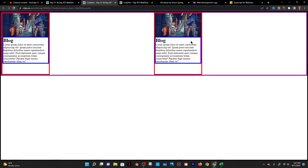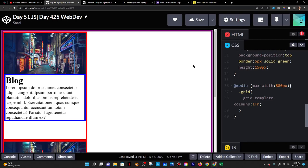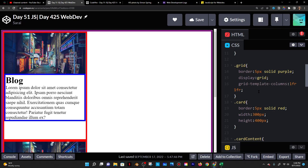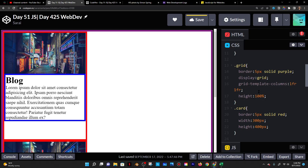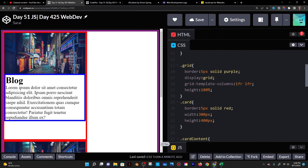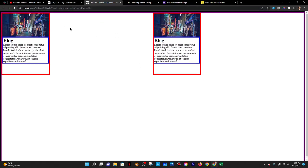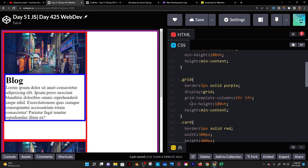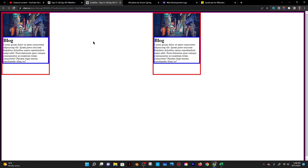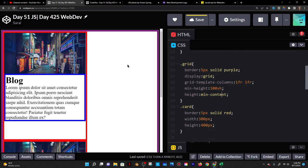I'll open this in debug mode. The grid currently ends in the middle, so I want it to have 100% height of the container. I'll give the grid the same height and min-height settings as the container. Now it goes all the way down. For the cards to be centered, I'll go to the container and give it display flex, then justify-content center to center horizontally and align-items center to center vertically.